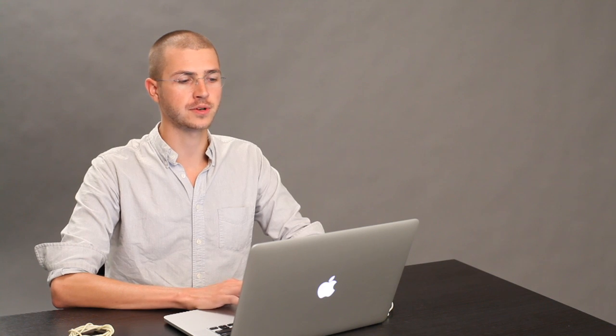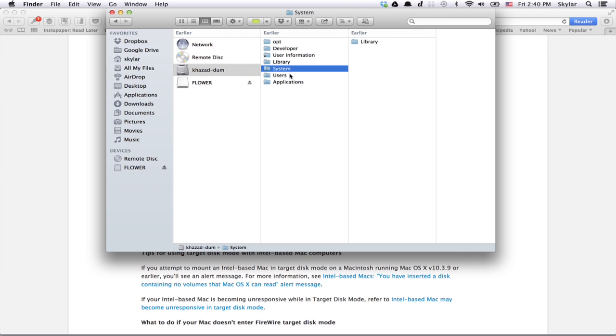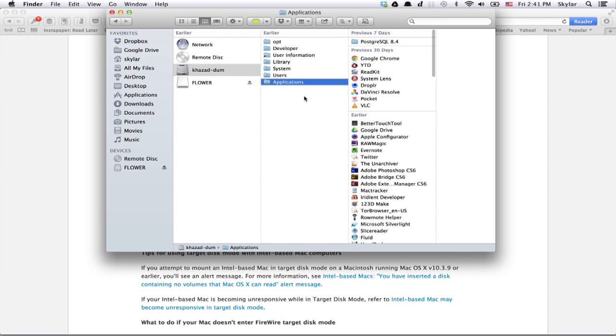On the host computer, you'll now note that the hard drive of the target computer has mounted and it'll look just like the system disk icon. It'll have the same name that you set up on the other computer, and you can access all of the information in it, just as if it were the hard drive inside your computer.